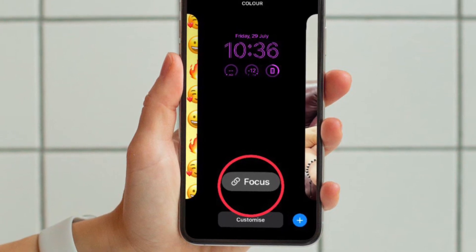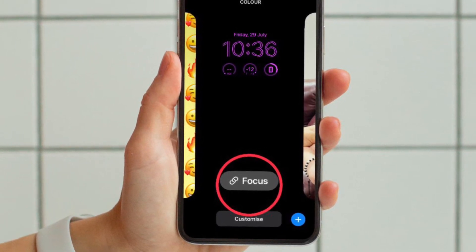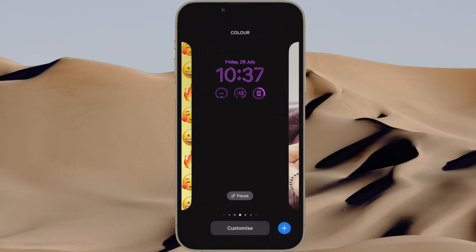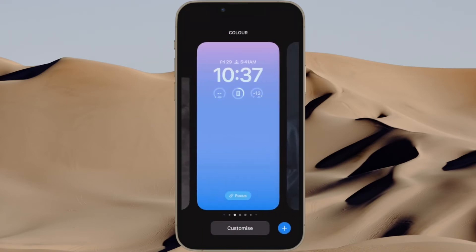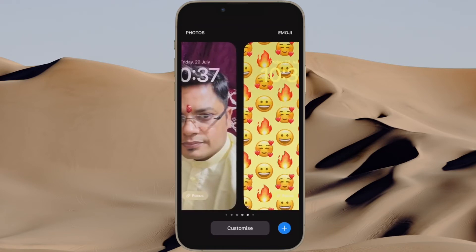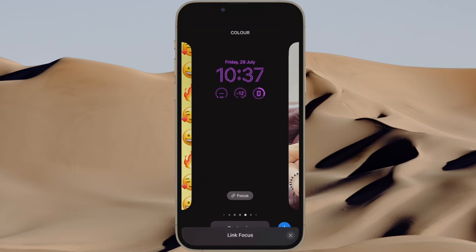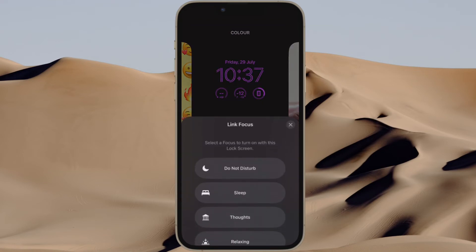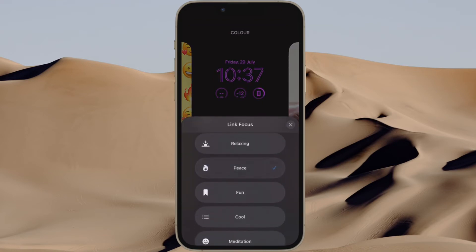Then you have to tap on Focus that appears along the bottom of the screen to access all of your focus profiles. Now simply tap on a specific focus profile to activate it. Once you have selected your favorite focus mode, make sure to tap on remove at the top right corner of the window to close it.